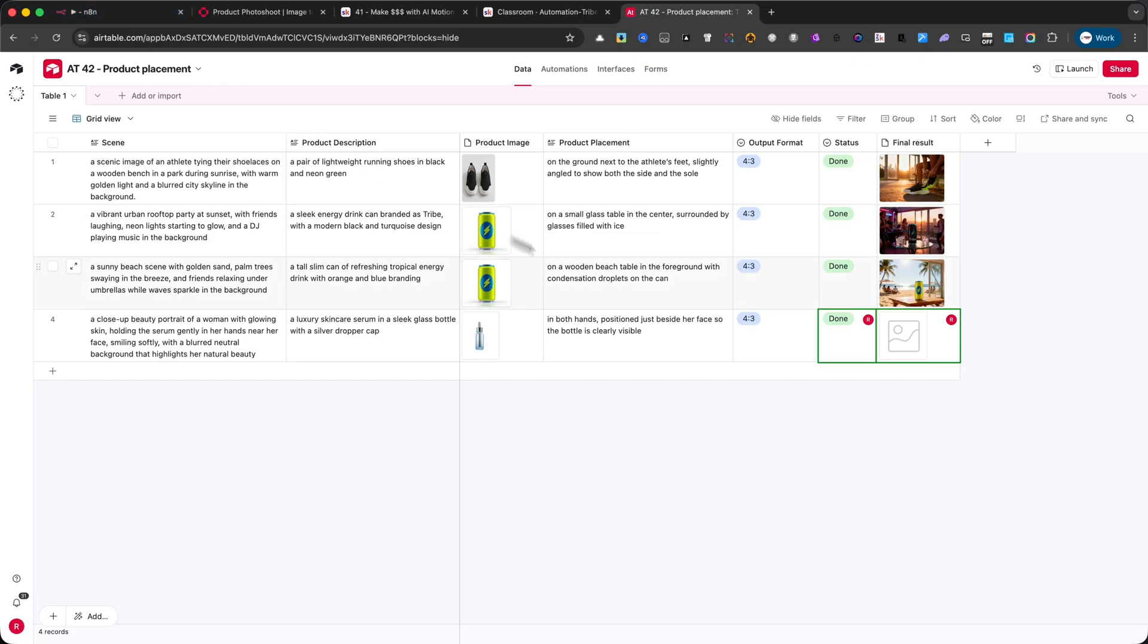Now, let me also show you some of my previous examples. In the first example, I used a pair of running shoes.